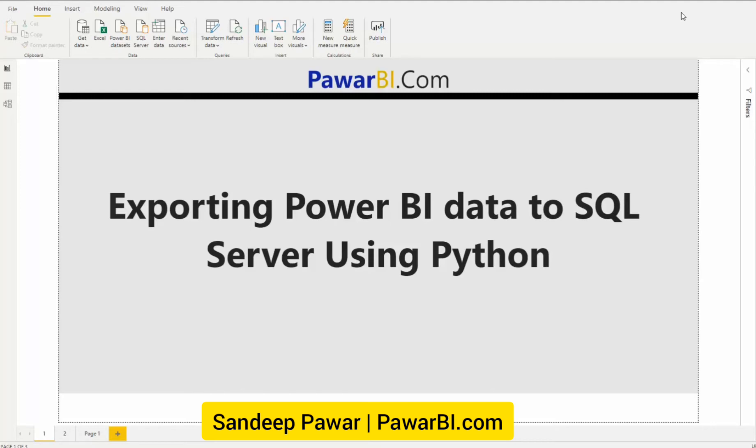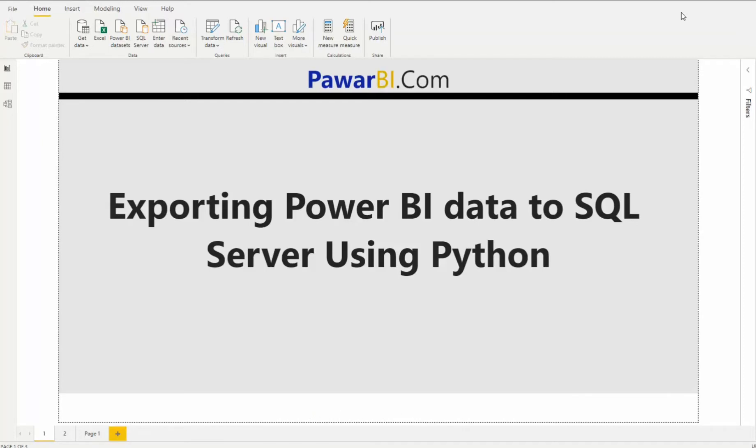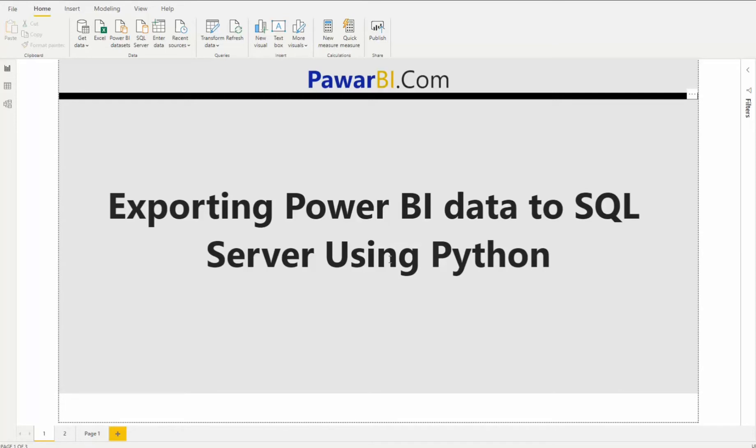As you may already be aware, you don't really need Python or R to set up a connection between Power BI and SQL Server. You can do that pretty easily using SQL Server Management Studio and DAX Studio. And if you're not aware of that, let me show you that real quick. And I will also explain the difference between using that method versus using Python and R to export data out.